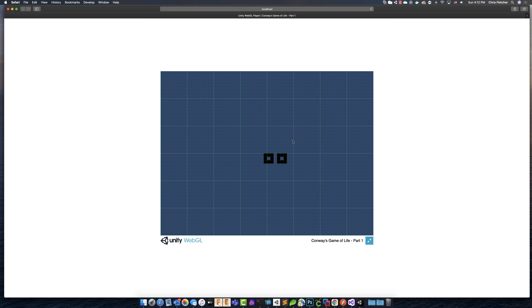And that's because when we try to load or save, what we're doing currently with our desktop build of our app is we are using Unity's built-in, or Unity's, it's not really Unity's, it's C Sharp's built-in IO functionality so that we can interact with the local disk file system.